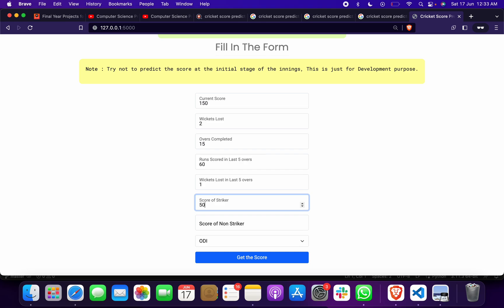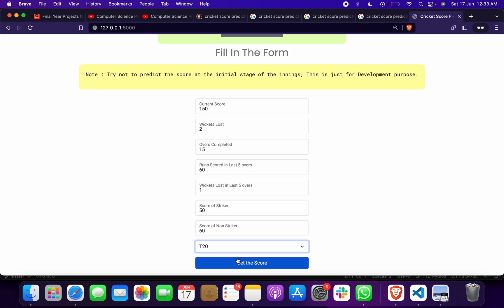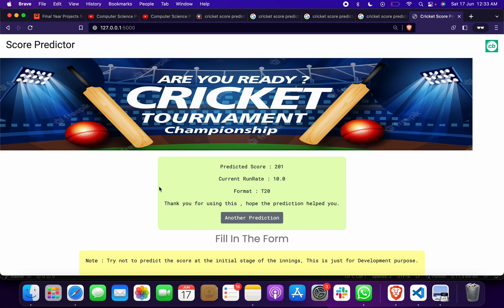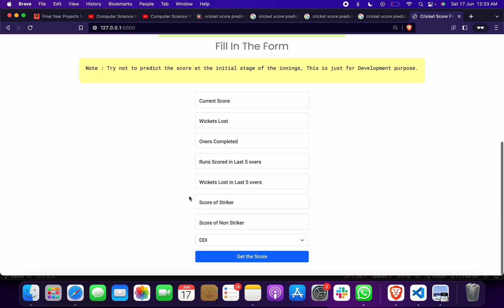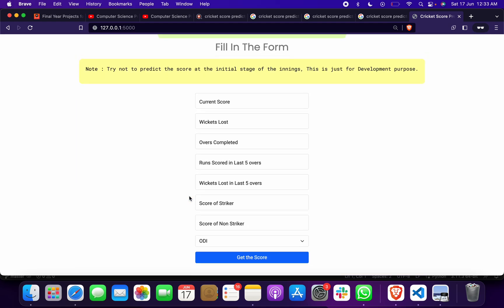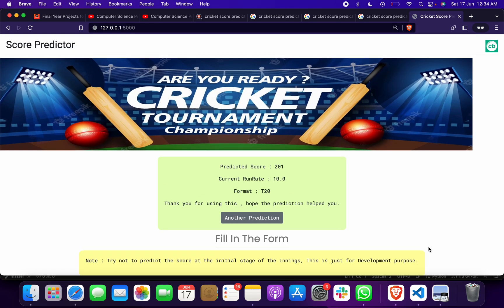Score of striker suppose 50, score of non-striker suppose 60, and we are taking T20. Click on it. Predicted score 201, current run rate 10, format T20. So I hope you got to know how to run this, how to give input, and how we are getting output.